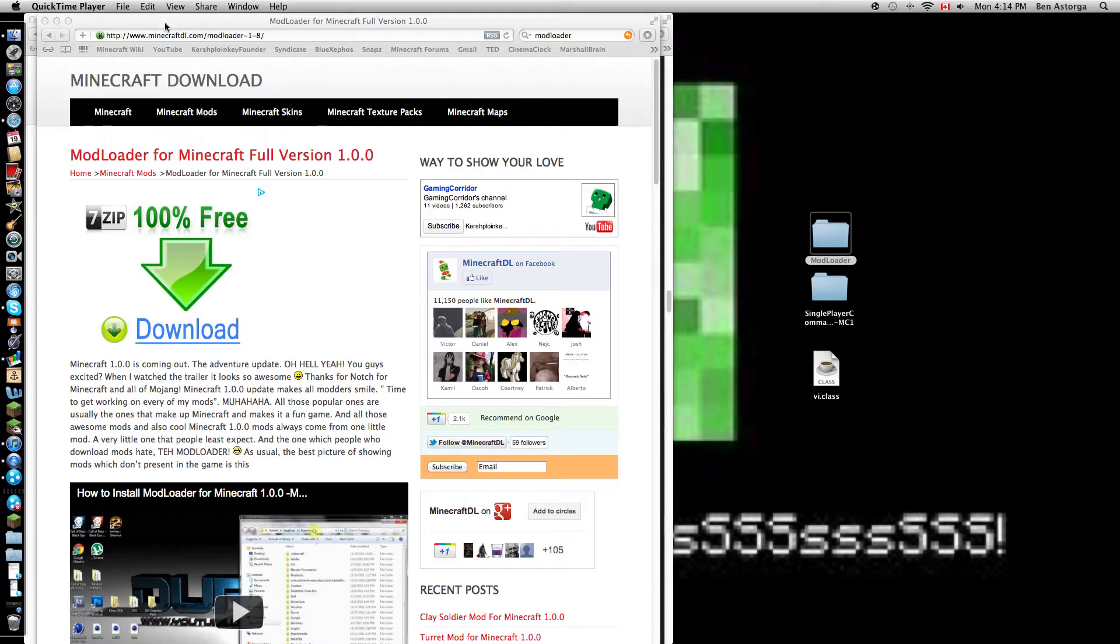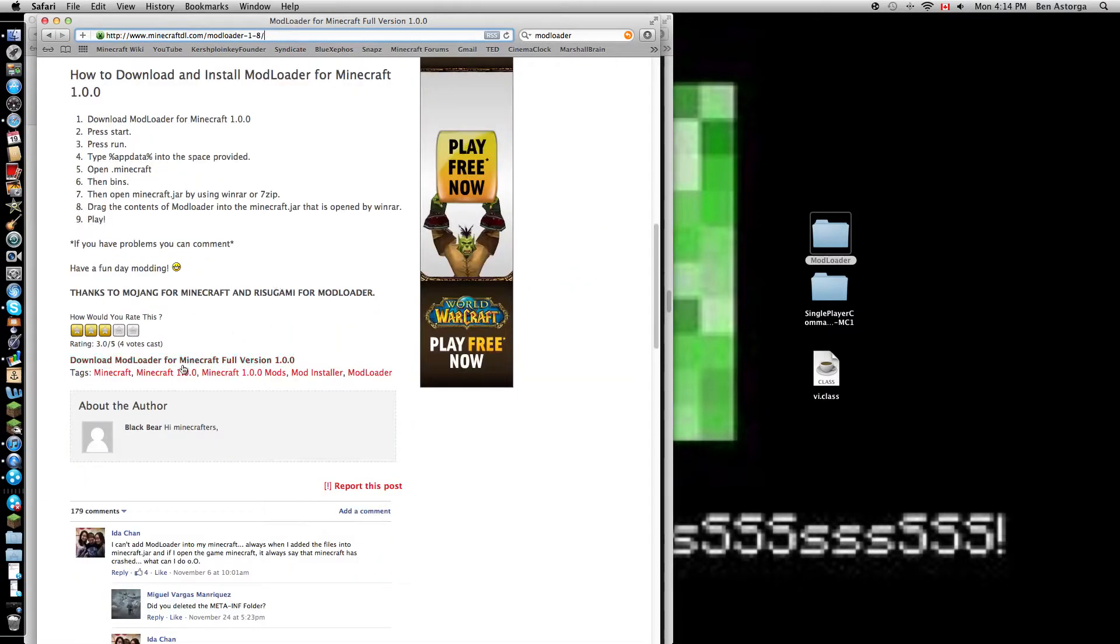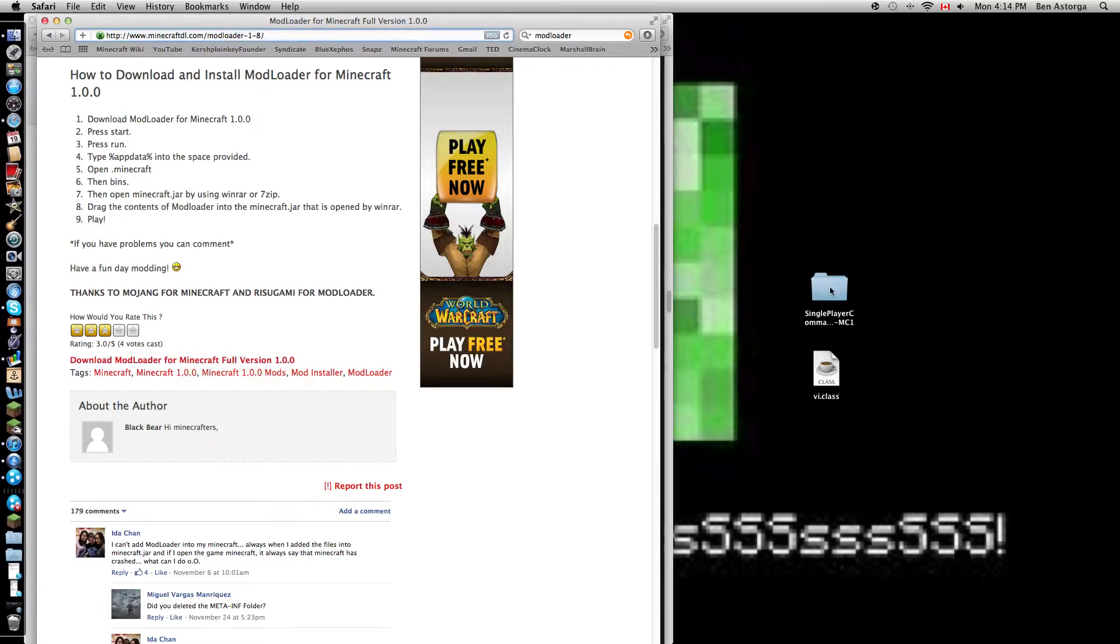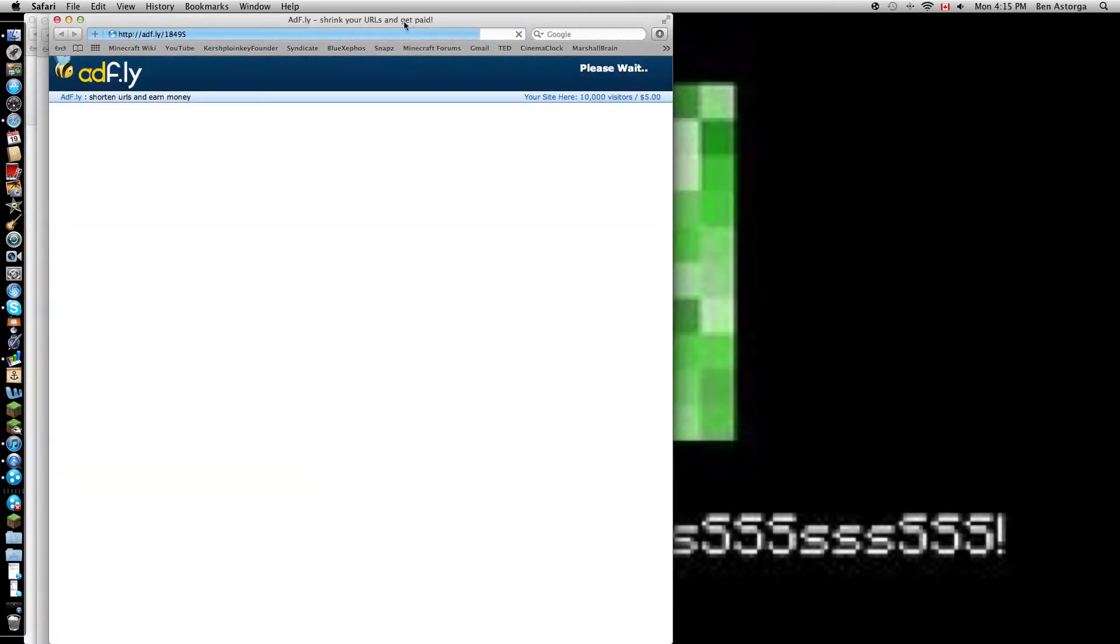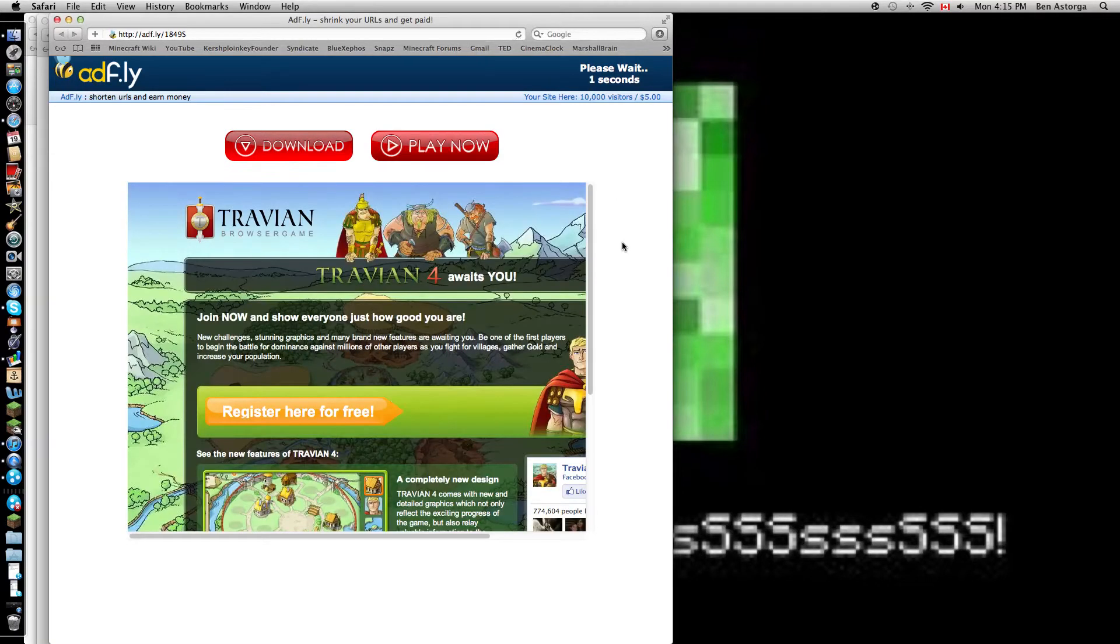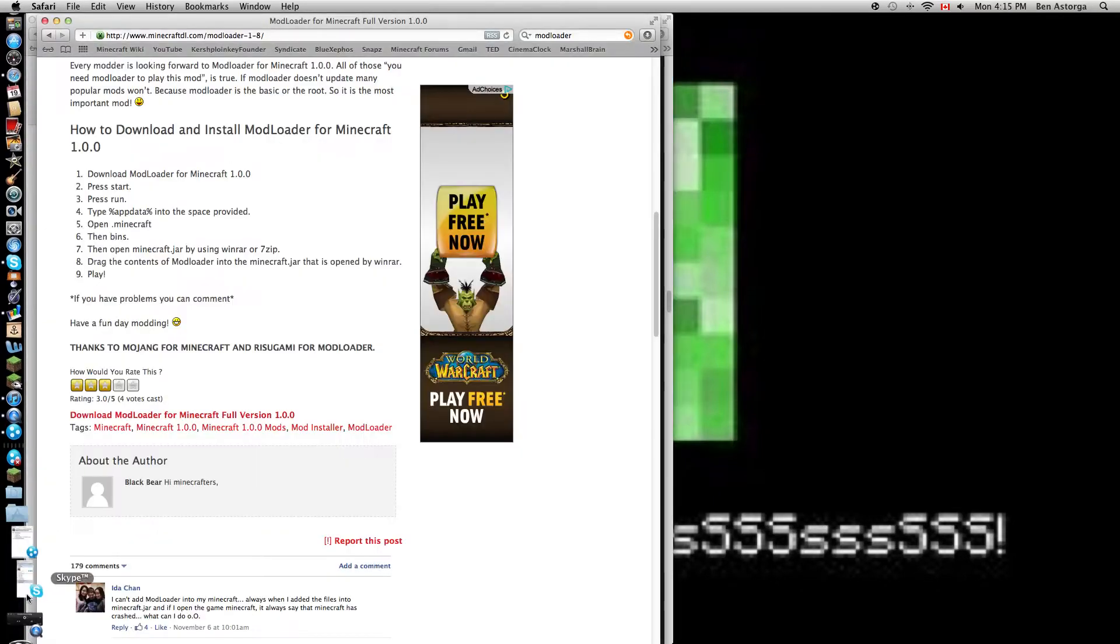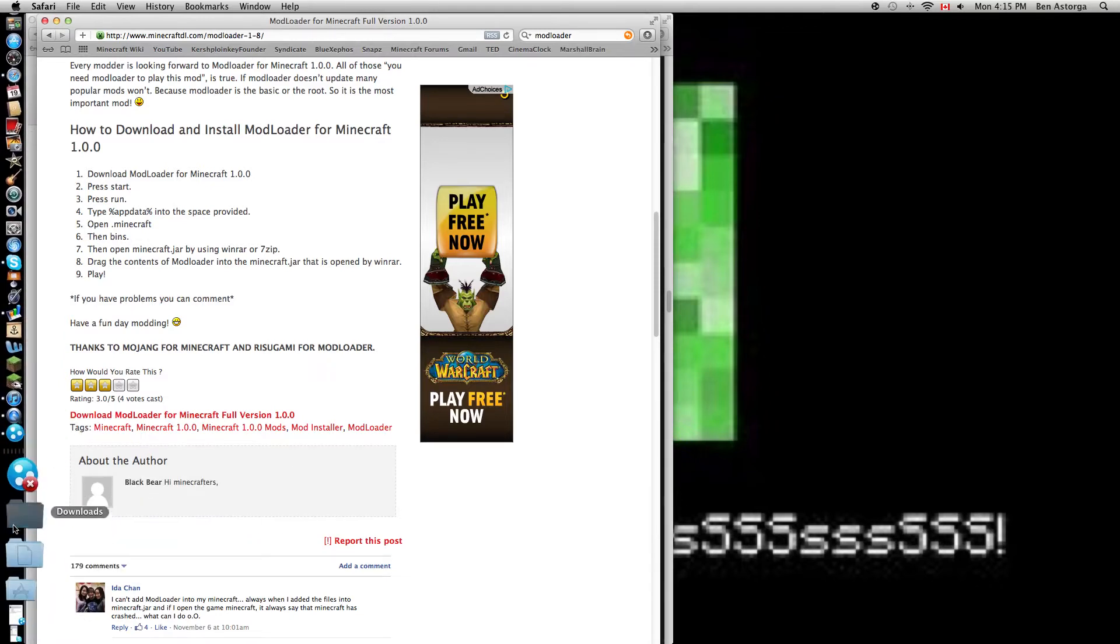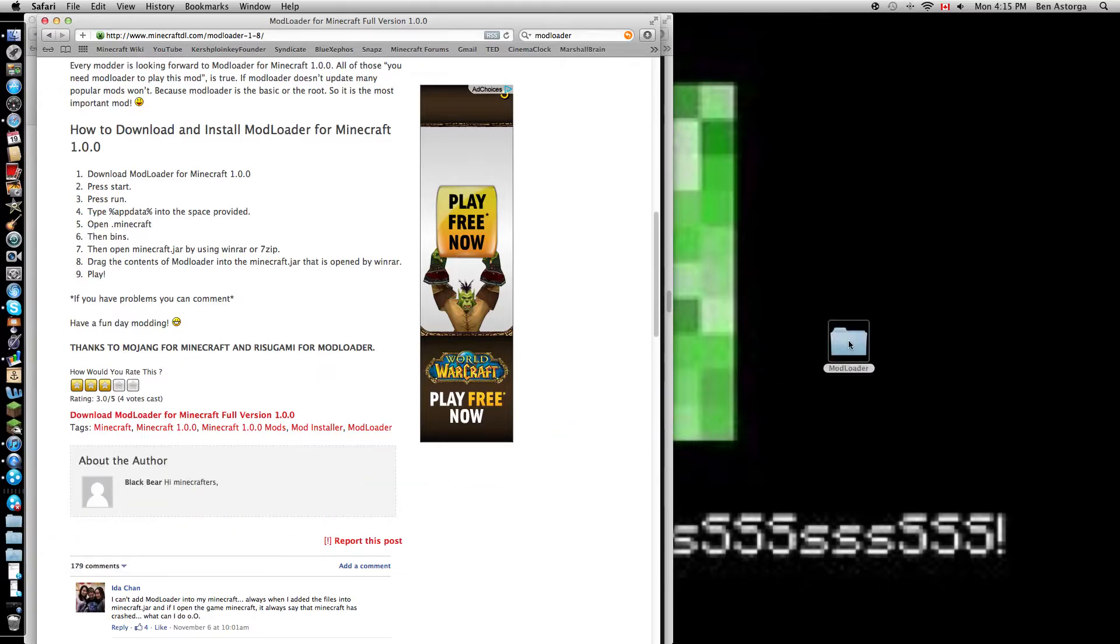So first what you're going to want to do is go on to this link that will be in the description. So here, Minecraft download, you go down the page and you'll come to download ModLoader free. So just this, just for demonstration purposes, actually, yeah I don't have them installed, so download, Adfly. And you should download it.